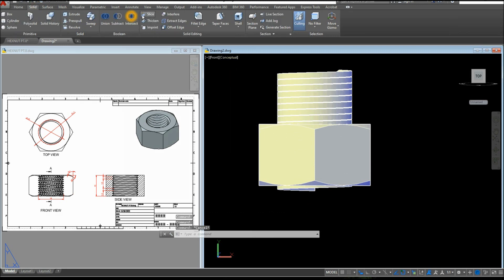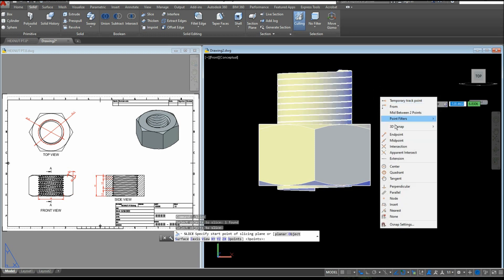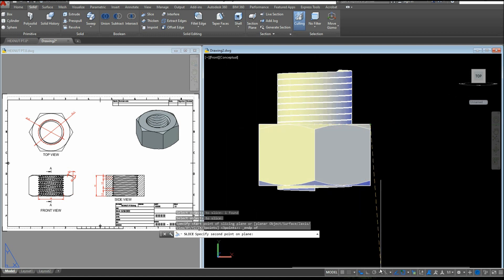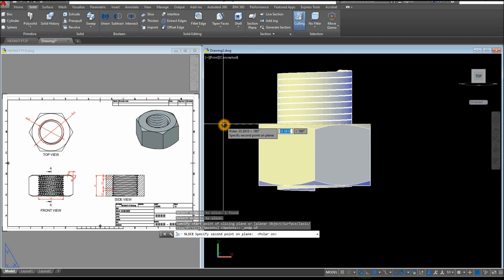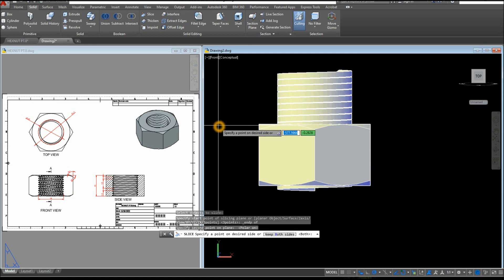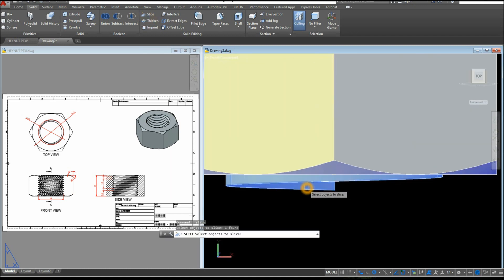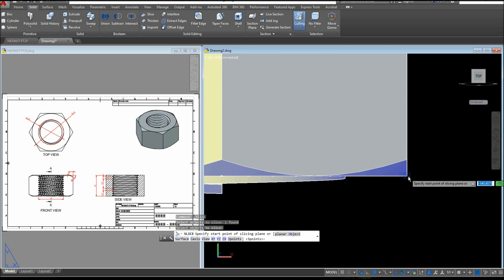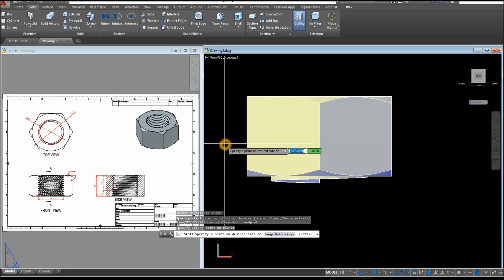Go to Solid, select Slice, select the object you want to slice, right-click, and specify the start point — I'm going to start from the endpoint here. Go sideways and make sure your Polar Tracking is on, go sideways making sure it's straight, click here, and specify a point on the desired side — I'm going to select this side. Slice again on this portion — specify start point from the endpoint here, go sideways, and select that side.